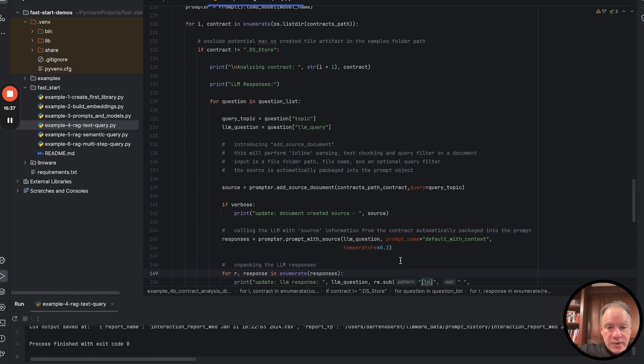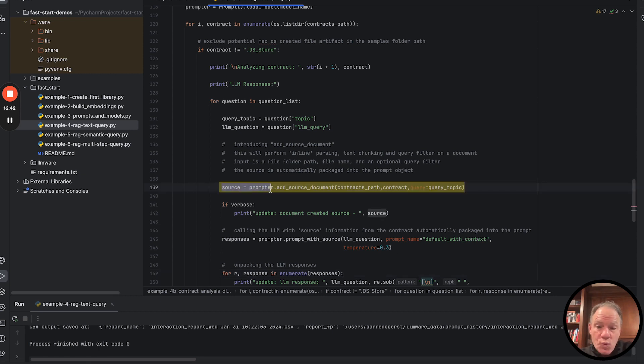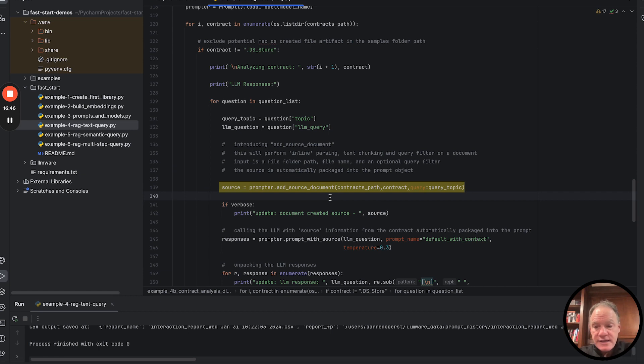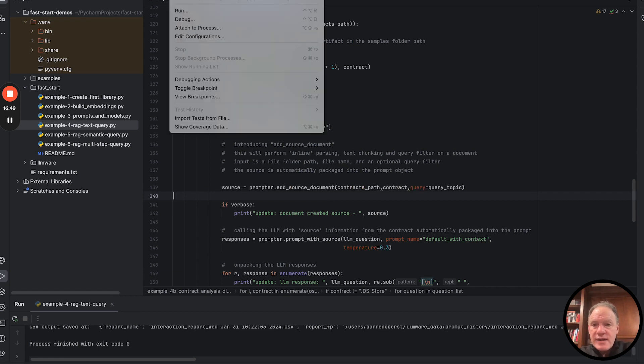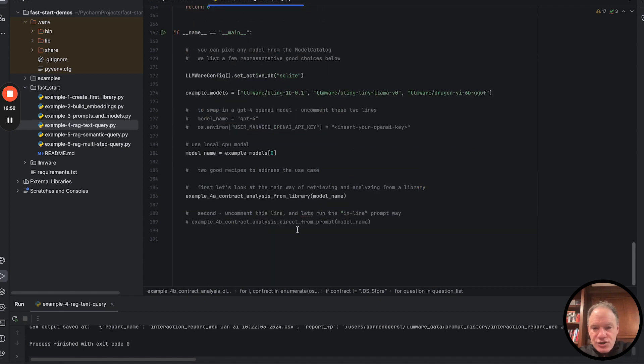We didn't create a library. We didn't add query results. What we did is we use this one line to do a ton of that work and to build it directly into our prompt. So now let's go ahead and run this example. Make sure we comment out the first one. We don't want to see that again.